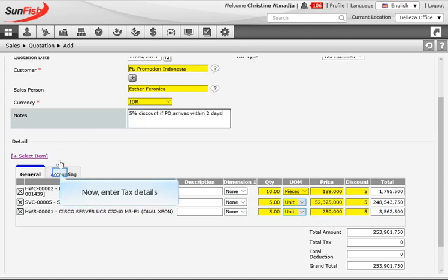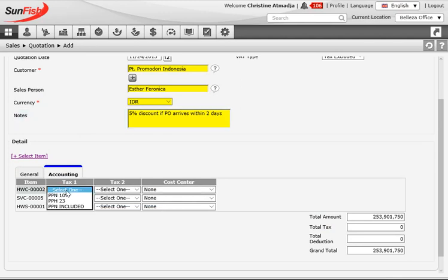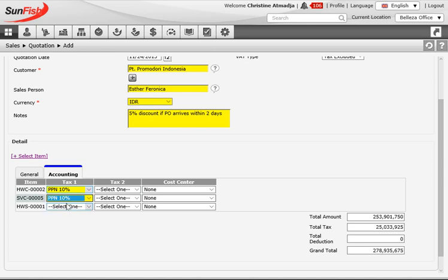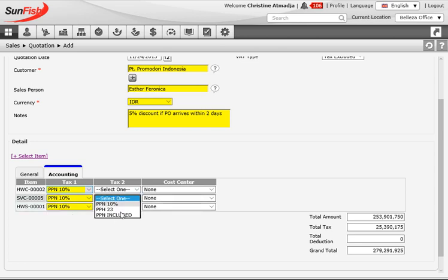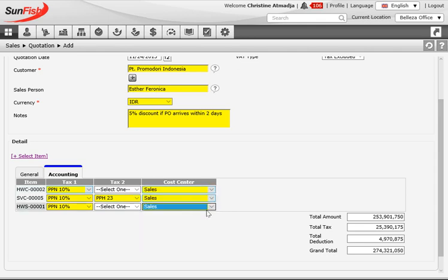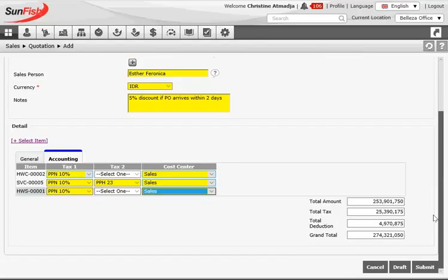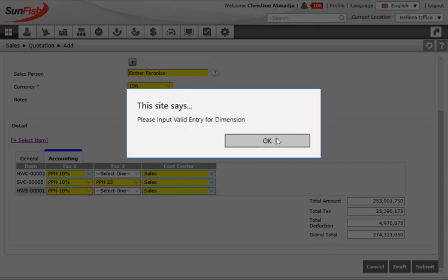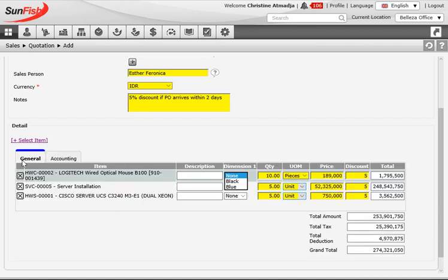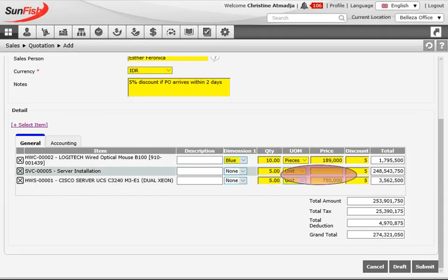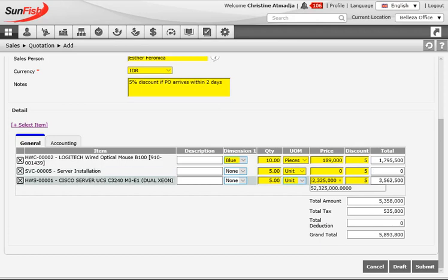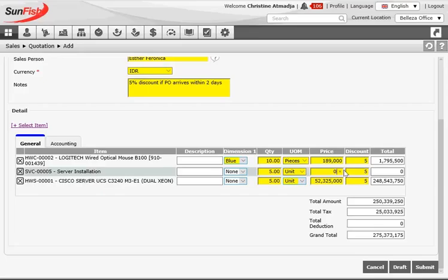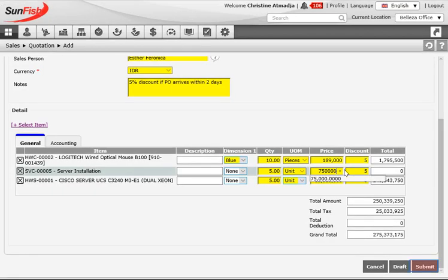Once the pricing information is submitted, switch to the accounting tab. Here the user can select taxes to be added or deducted and select the cost center under which the transaction should be booked. Taxes are previously set up in system settings and customized to country specifics. The fields at the bottom update automatically as values are entered, calculating total tax, deductions, and the final customer payment amount. Once all information is complete, click submit. If information is missing, the system will flag it — in this case there was also a price mix-up between the server and installation services which was corrected before resubmitting the form and sending it to approval.